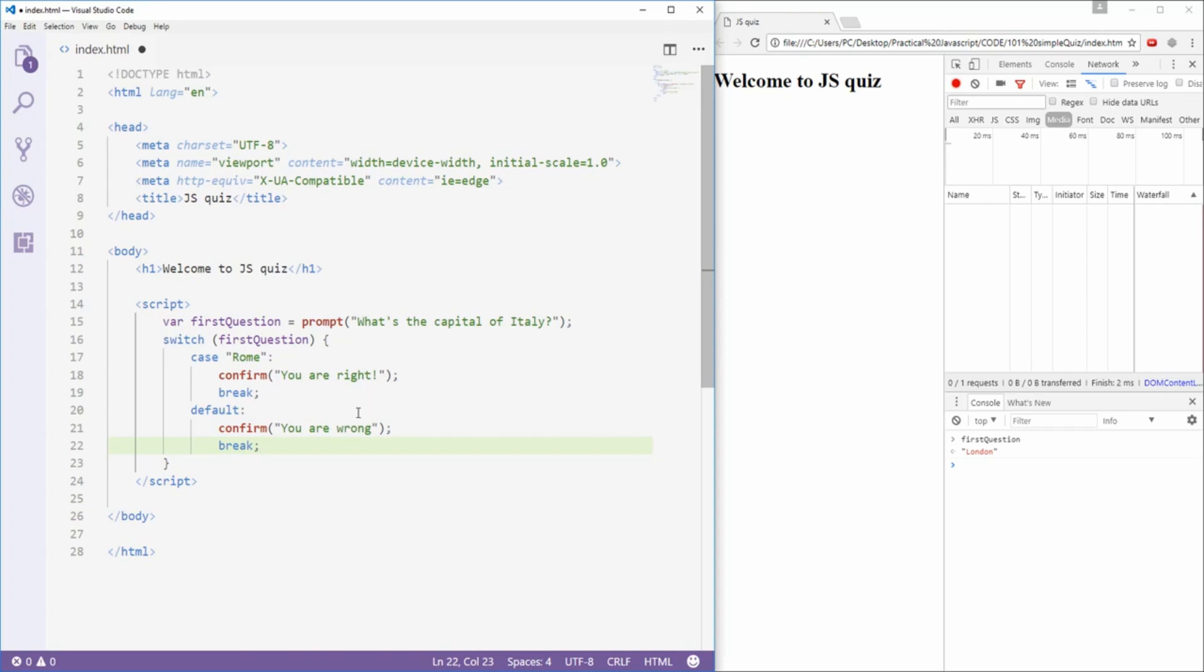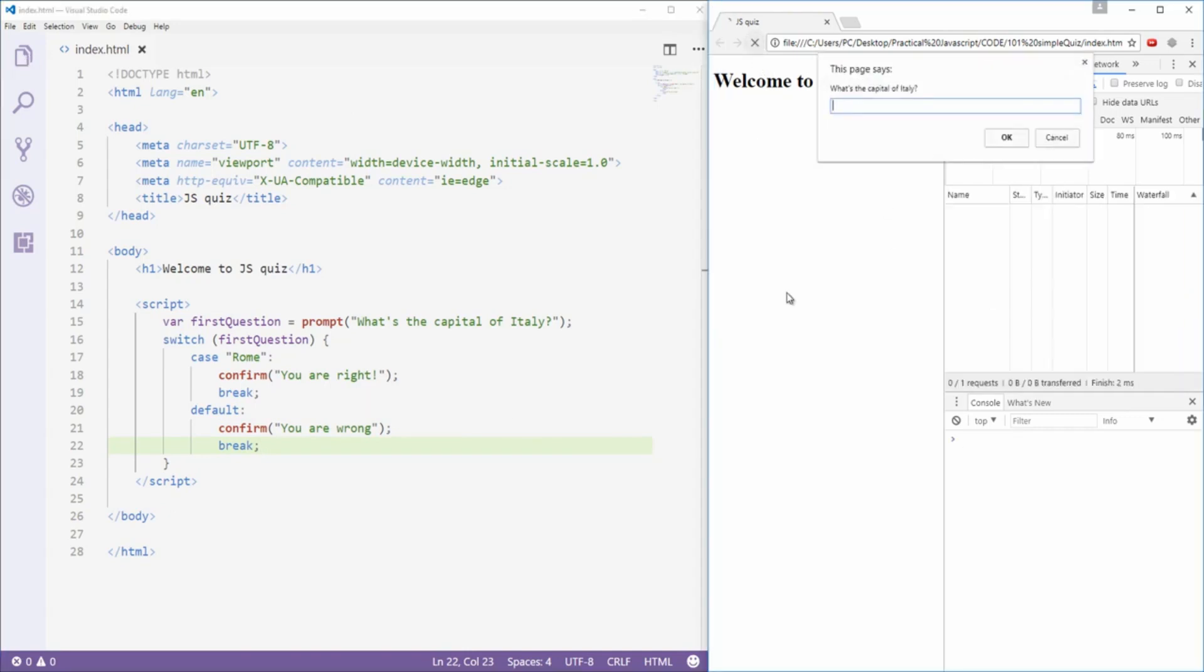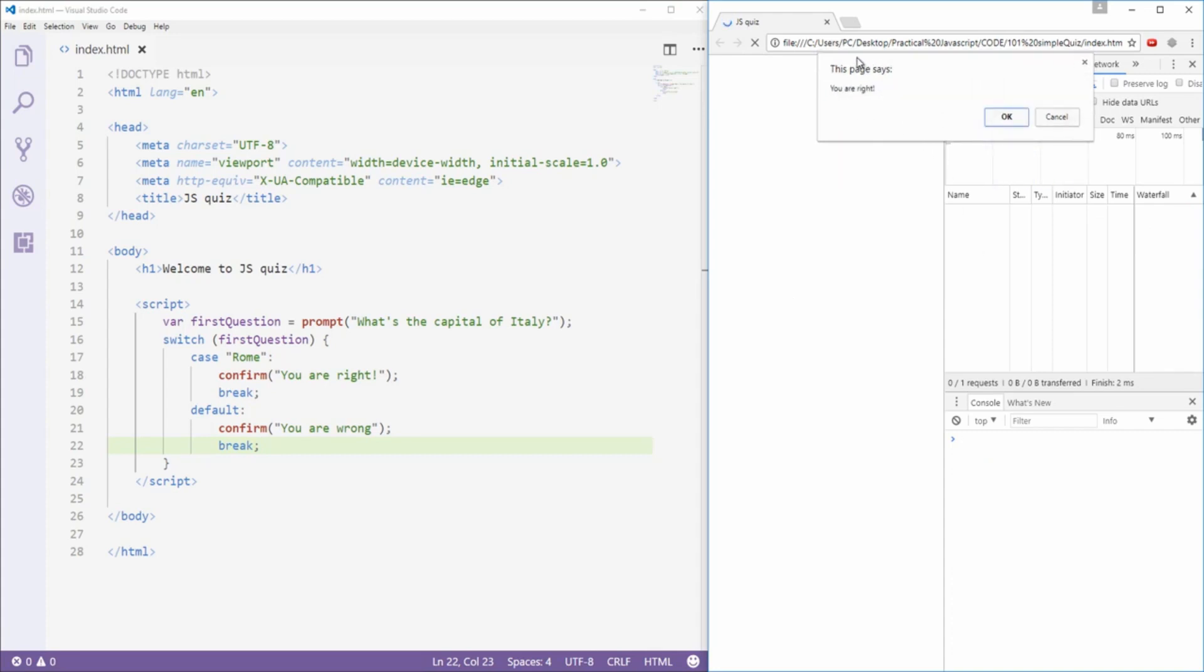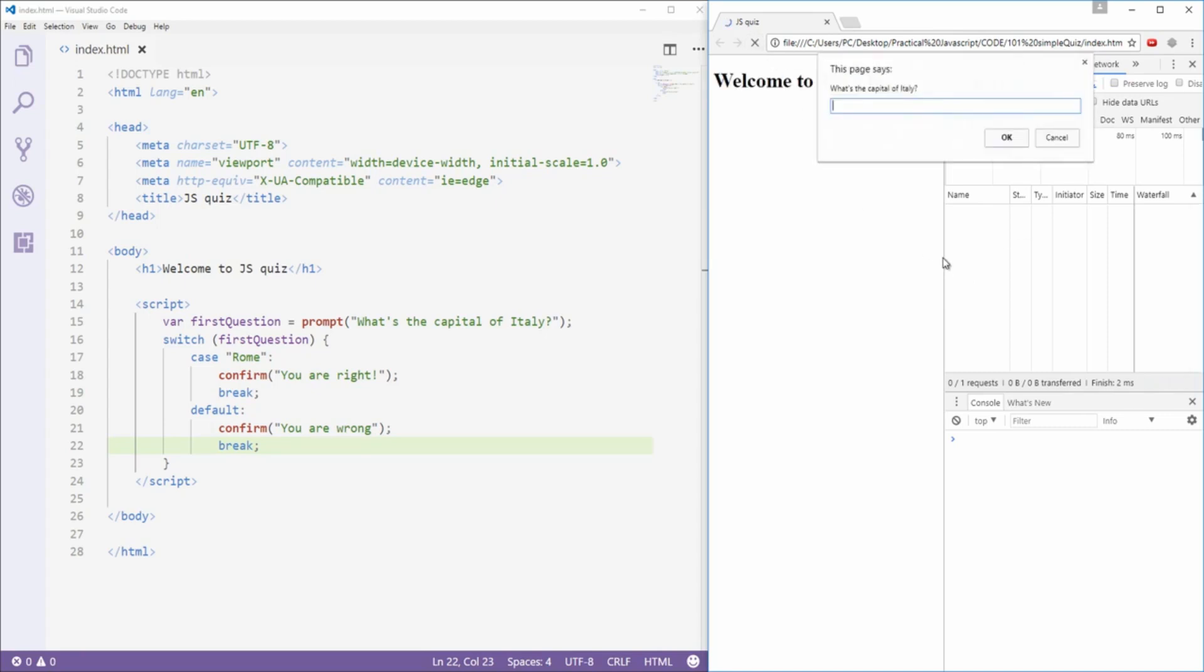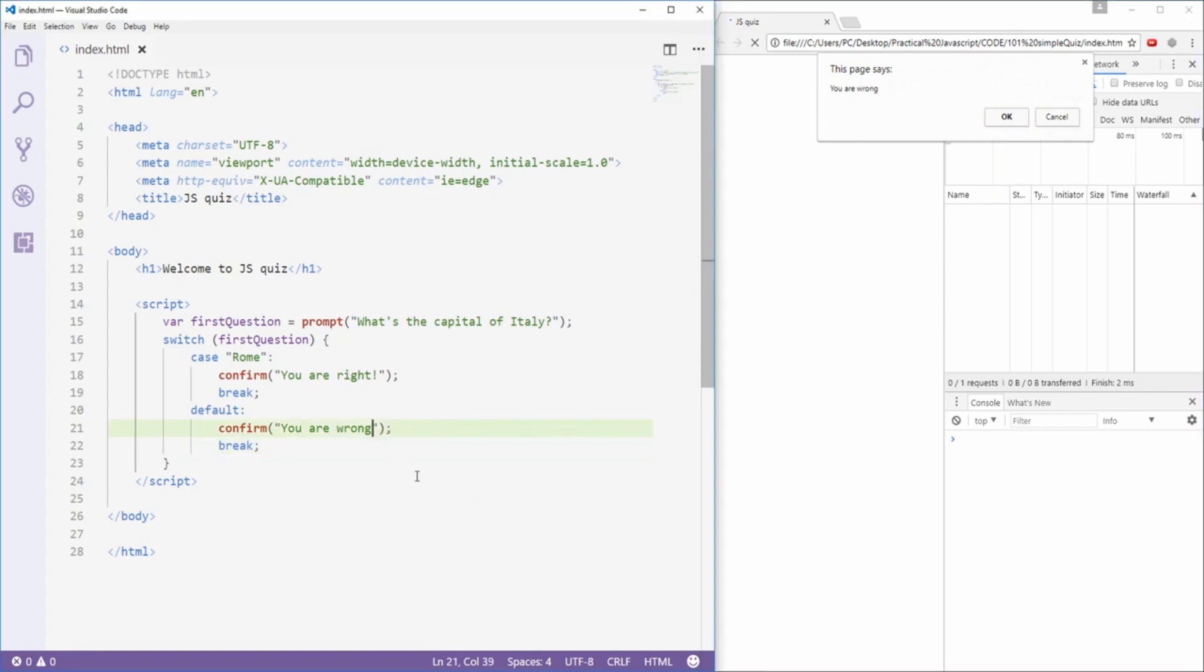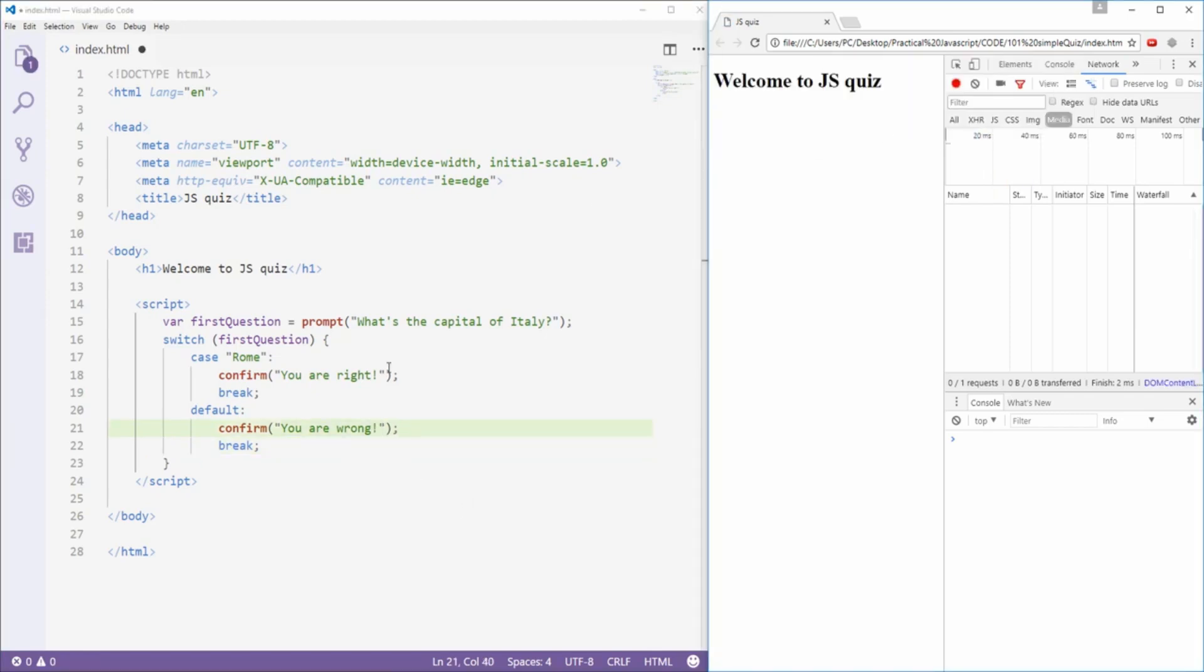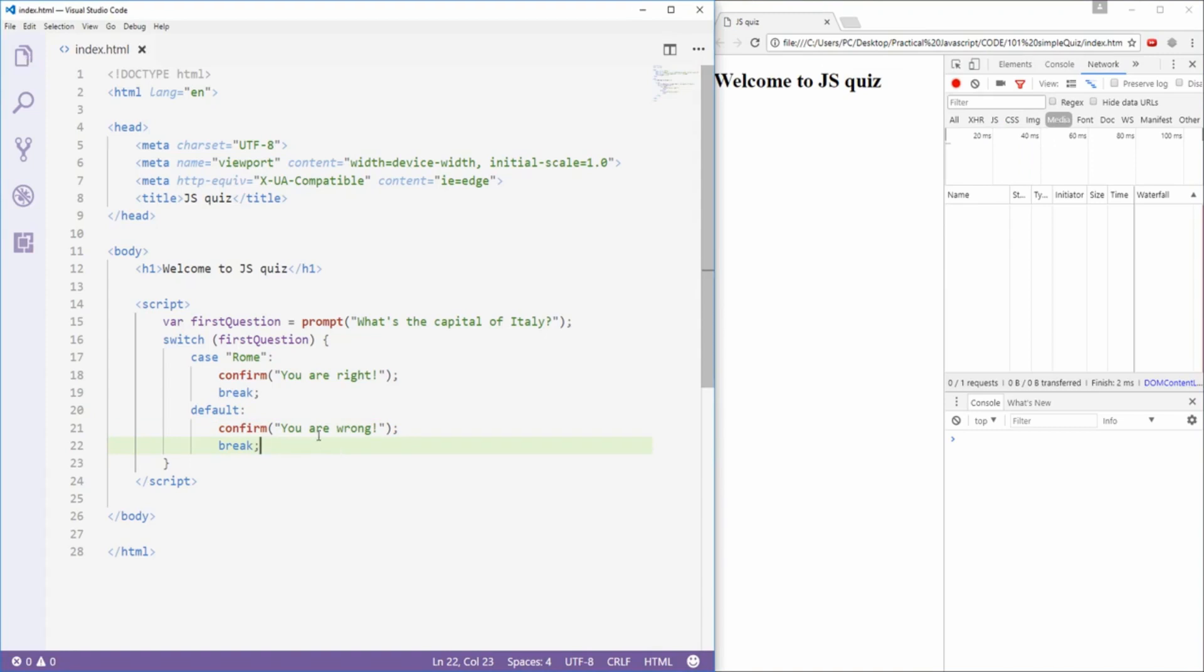Now that I've done this, I can hit refresh. I'll type in Rome, click OK, and I get this message here, this confirmation box that says, the page says, you are right. However, I could type London, or whatever else, and if I hit OK, it's gonna say you are wrong. Obviously, our program is working, and we have achieved something that resembles the beginning of our quiz.